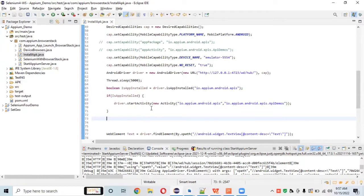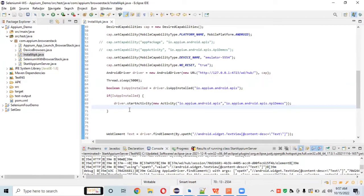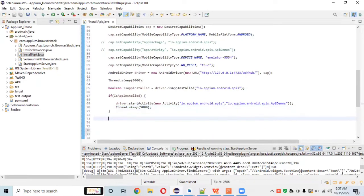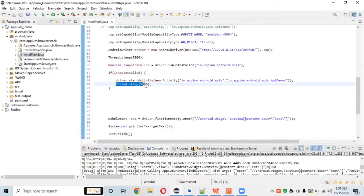We'll add a `Thread.sleep` here after launching the app because it takes some seconds to install or launch. Note that this is not the recommended approach — always use explicit or implicit waits in your scripts — but for demo purposes we are using it.